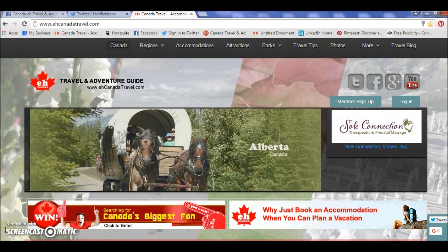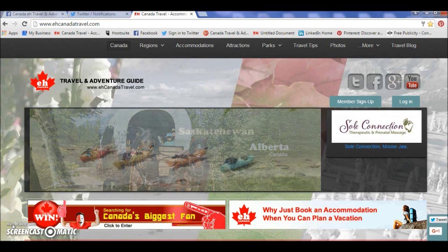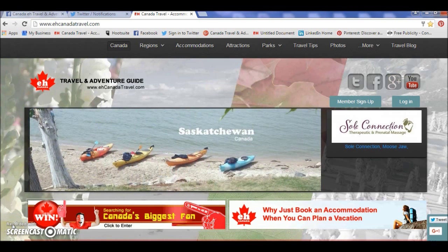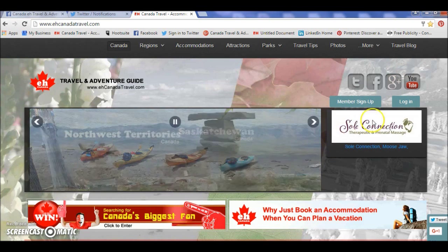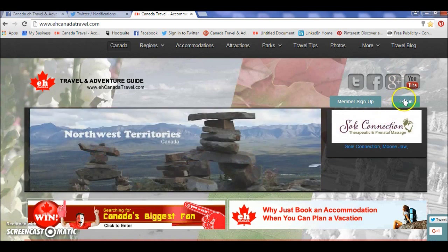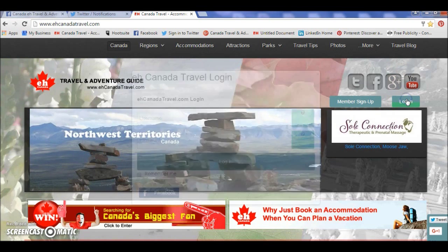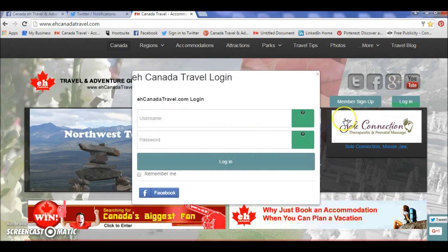First things first: in order to do any type of interaction with the A Canada Travel website — friends, likes, groups, comments, reviews — we need to log in. The login button is in the top right corner. Click on that and you come up with your login.